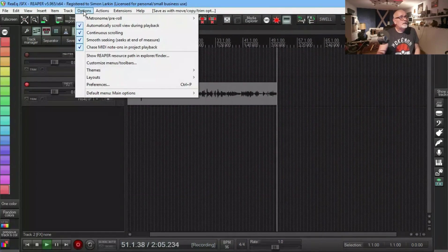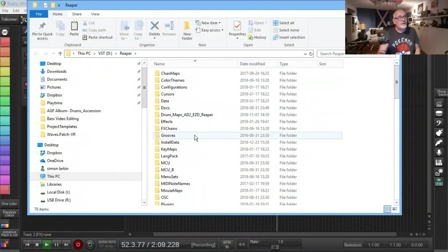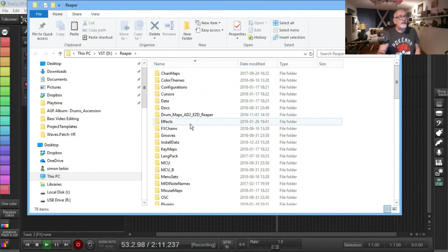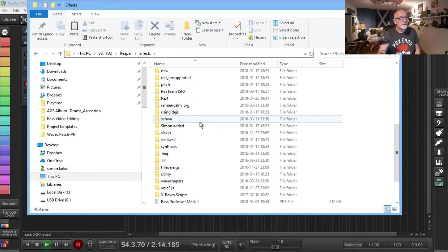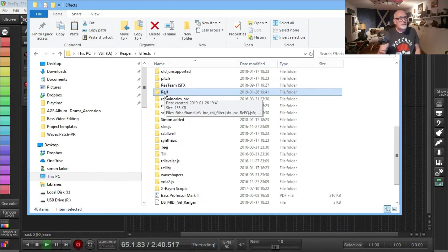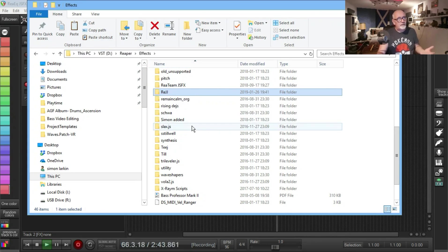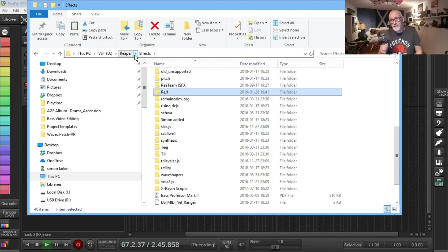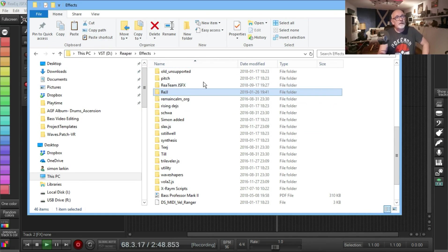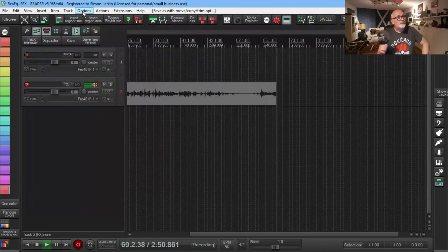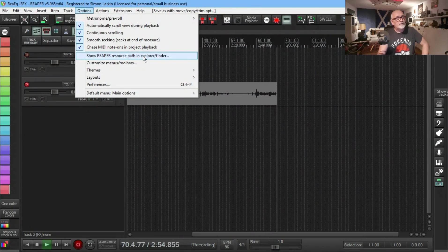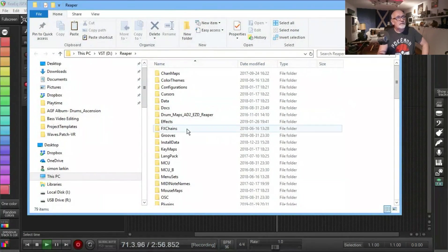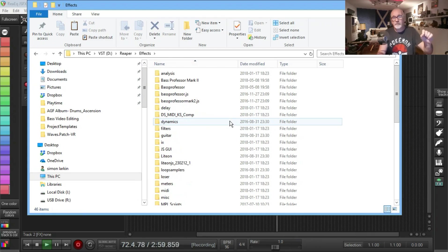If we open up Show Reaper Resources and Paths, open it up into Effects. There it is in here, so I just copied and pasted it into this Reaper Effects folder. The easy way to find that folder is just go into Options, Show Reaper Resource Path, and select Effects. That's the folder you want to copy that into and it'll work.